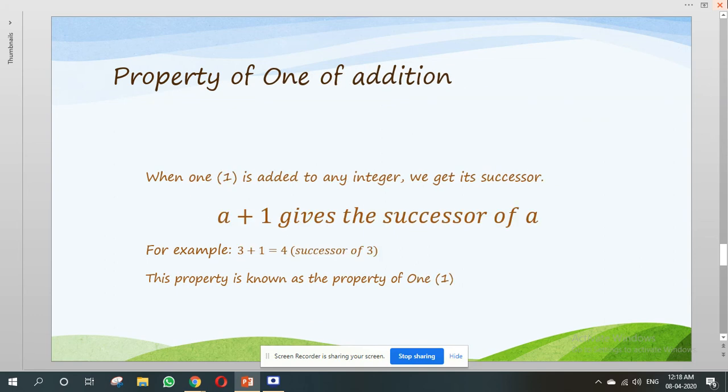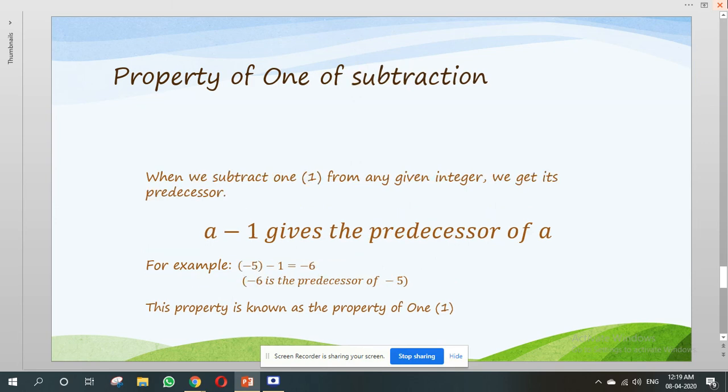Property of 1 of addition. When 1 is added to any integer, we get its successor. A plus 1 gives the successor of A. For example, 3 plus 1 equals 4, and 4 is the successor of 3. Property of 1 of subtraction: when we subtract 1 from any given integer, we get its predecessor — A minus 1 gives the predecessor of A. For example, minus 5 minus 1 equals minus 6, and minus 6 is the predecessor of minus 5.